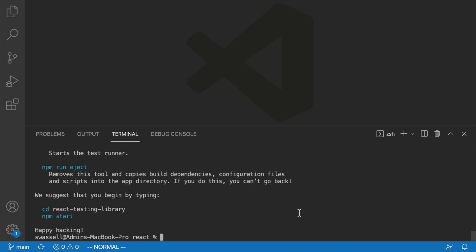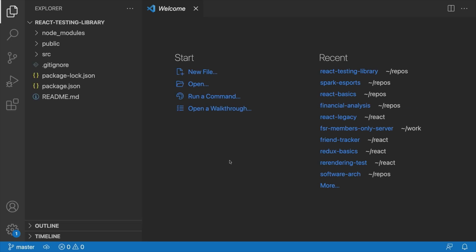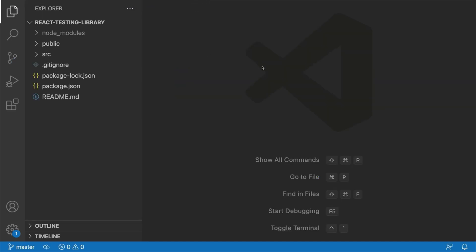Once we've generated our project, we're going to open that up inside Visual Studio Code by saying cd react-testing-library, and then open it with code dot. If you're using something other than VS Code or don't have that set up in your terminal, you'll just have to do Ctrl+O or something like that to open up your file.